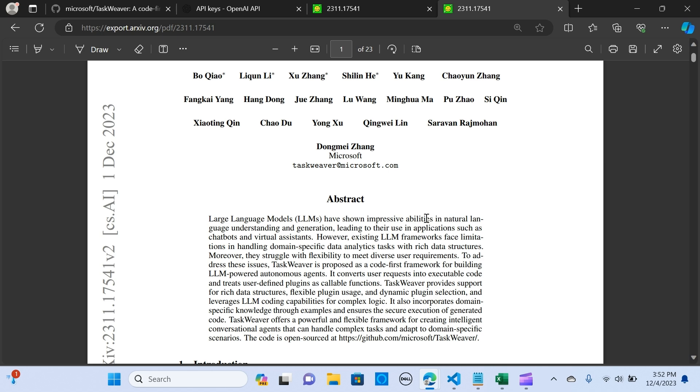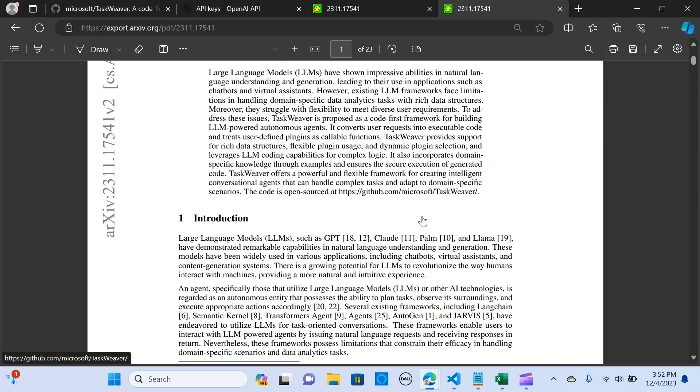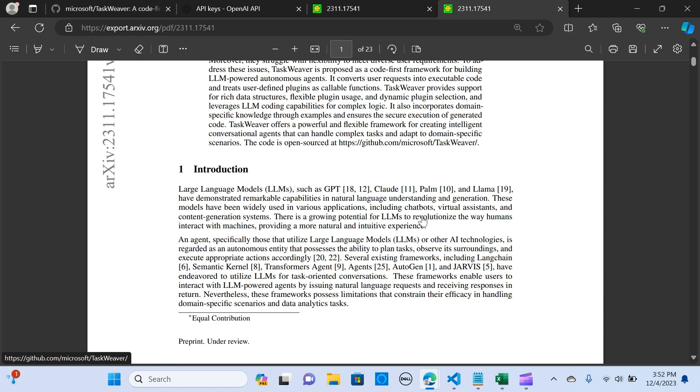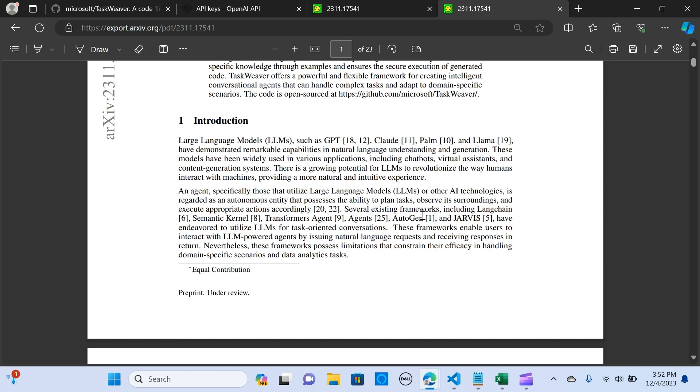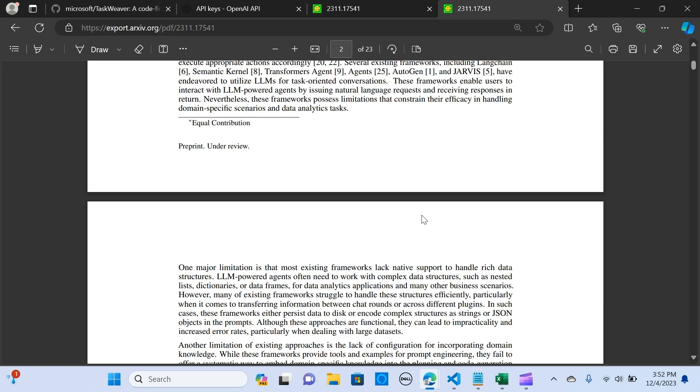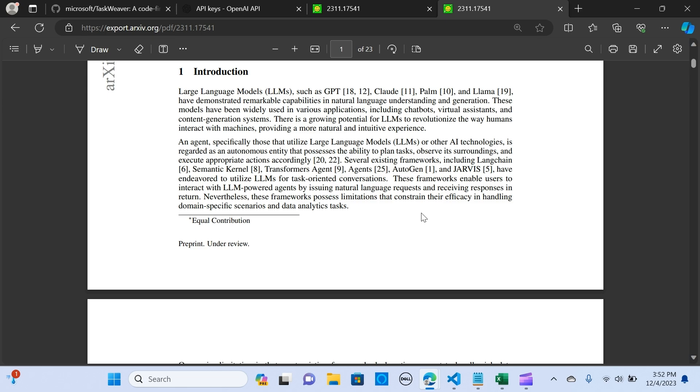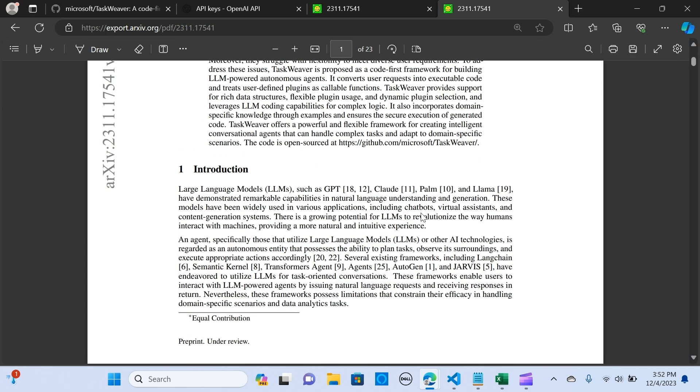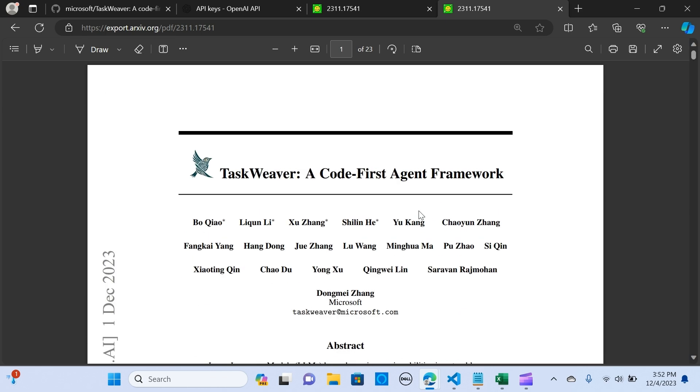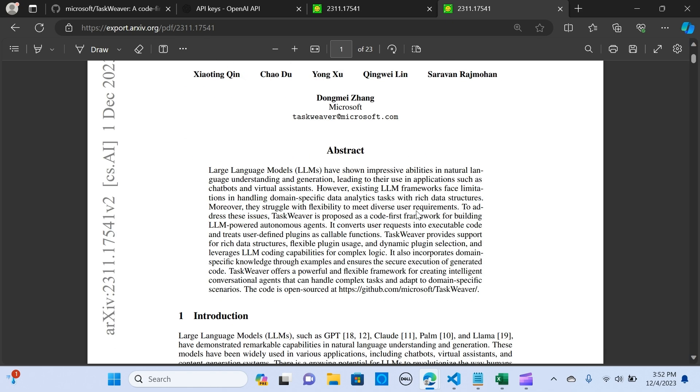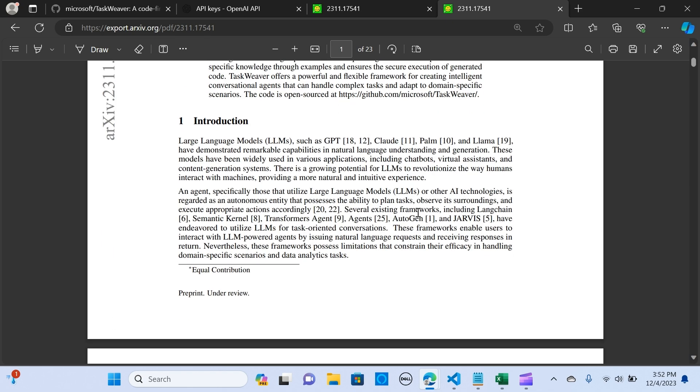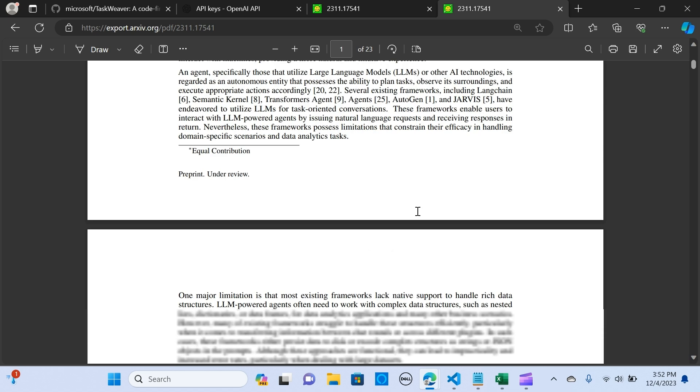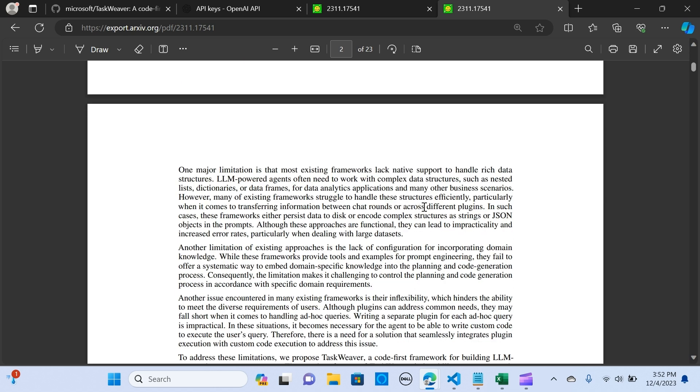This innovative framework interprets user requests through code snippets and efficiently coordinates a variety of plugins in the form of functions to execute data analytics tasks. So in this video we are going to look at TaskWeaver and how it works, some of its benefits, and we are going to explore that using a real use case analyzing a CSV file.